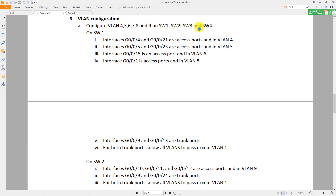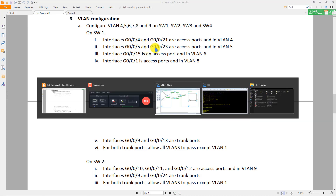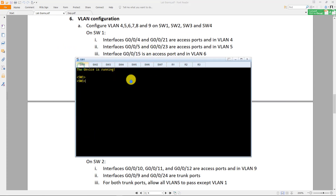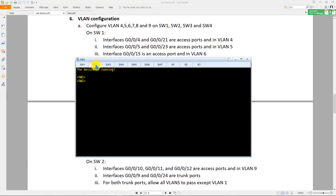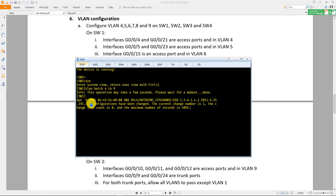You start with switch one. Go to the system view, then do 'vlan batch 4 to 9', because you are supposed to create VLANs 4, 5, 6, 7, 8, 9. Run this command on all the other switches as well.